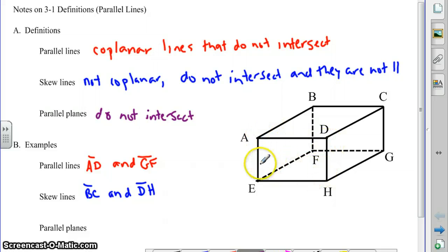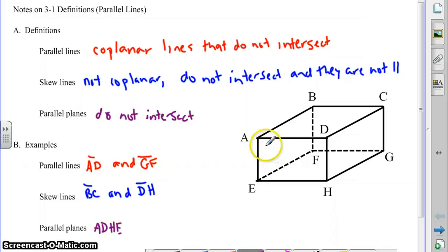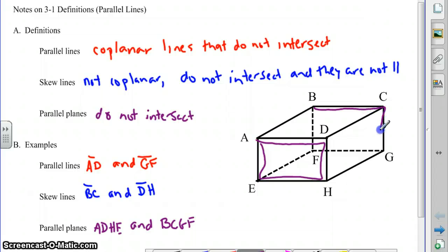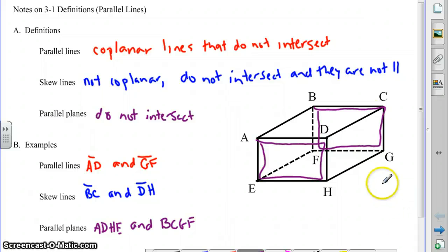We have the front of the box, plane ADHE, which is parallel to plane BCGF. Once you start going around the vertices in order, you keep going — you don't zigzag all over the place. So there are actually three sets of parallel planes: the front and the back of the box, the left and the right, and the top and the bottom.